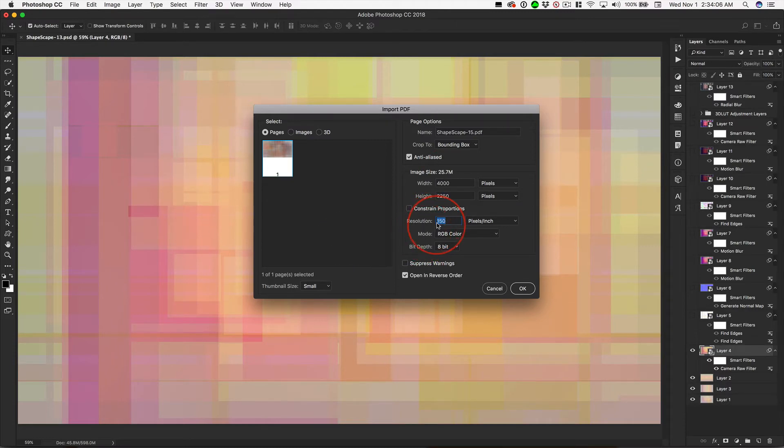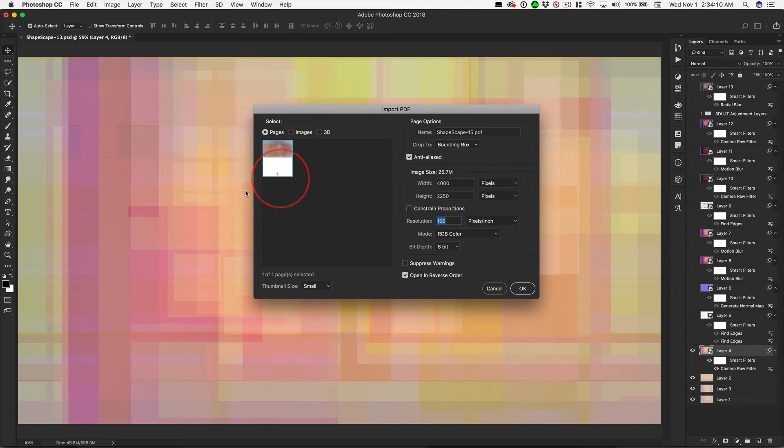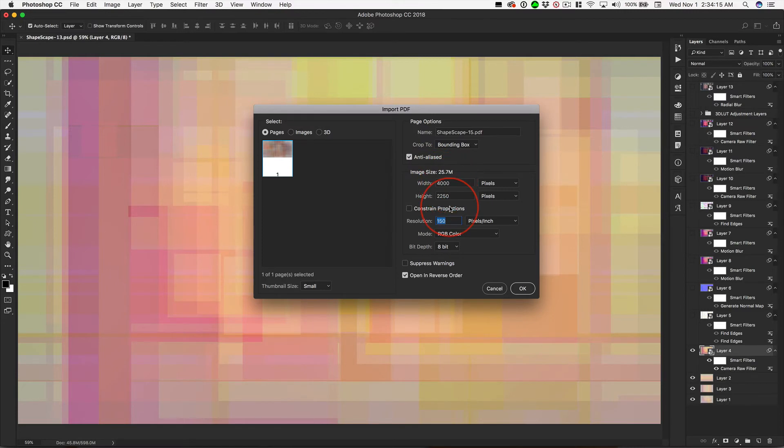So for right now, 150 is just fine. This is a good size so we can see lots of detail, but this is not the size we will use.